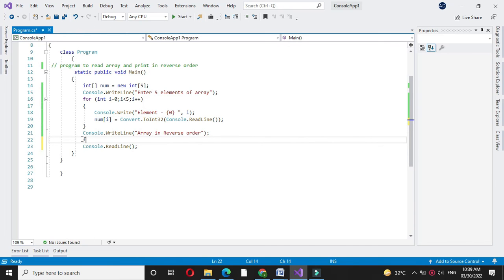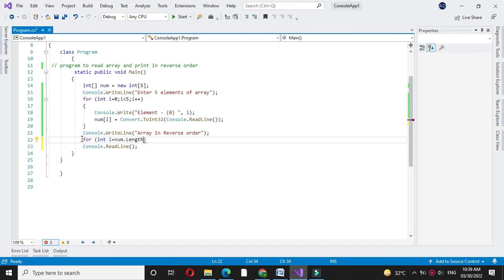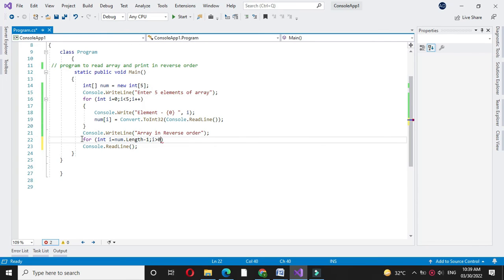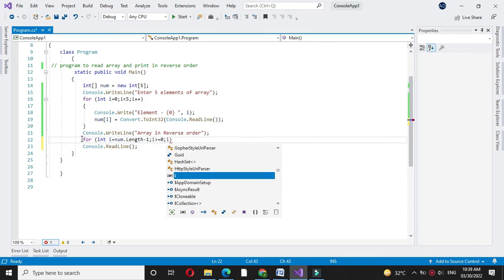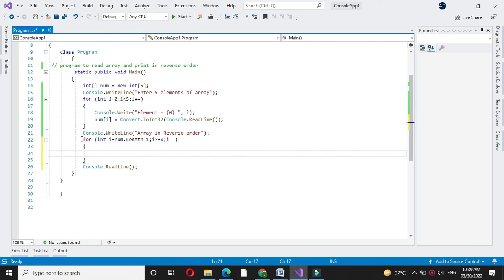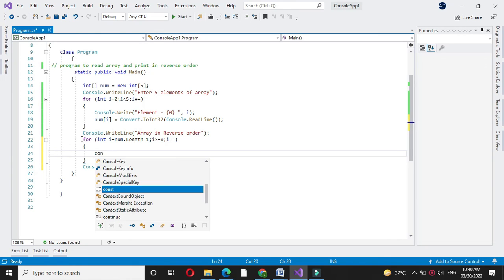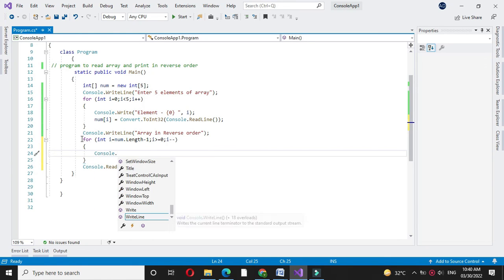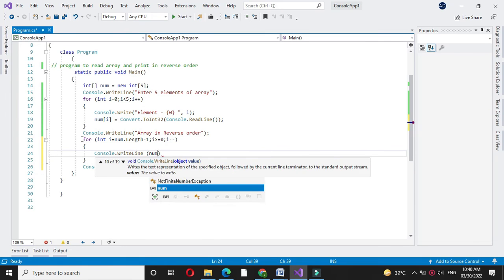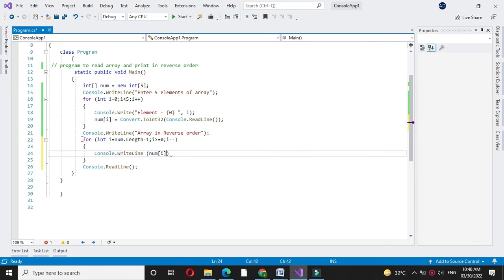Then we will use another for loop where i will be initialized with length minus 1, then i greater than or equal to 0, and i minus minus, and we will print the array with num of i.